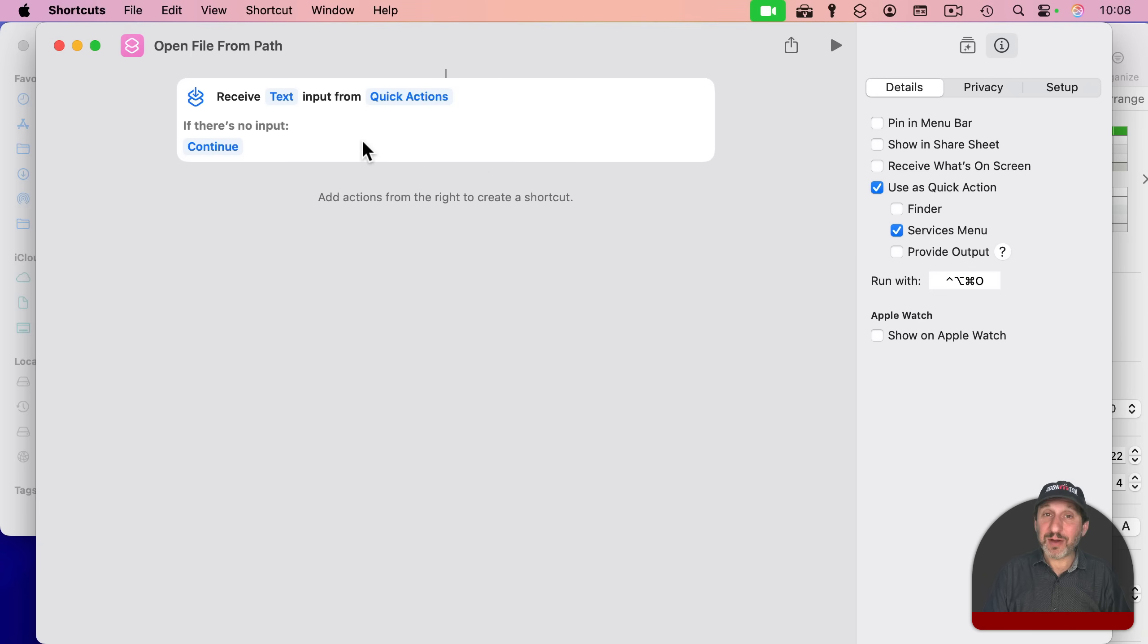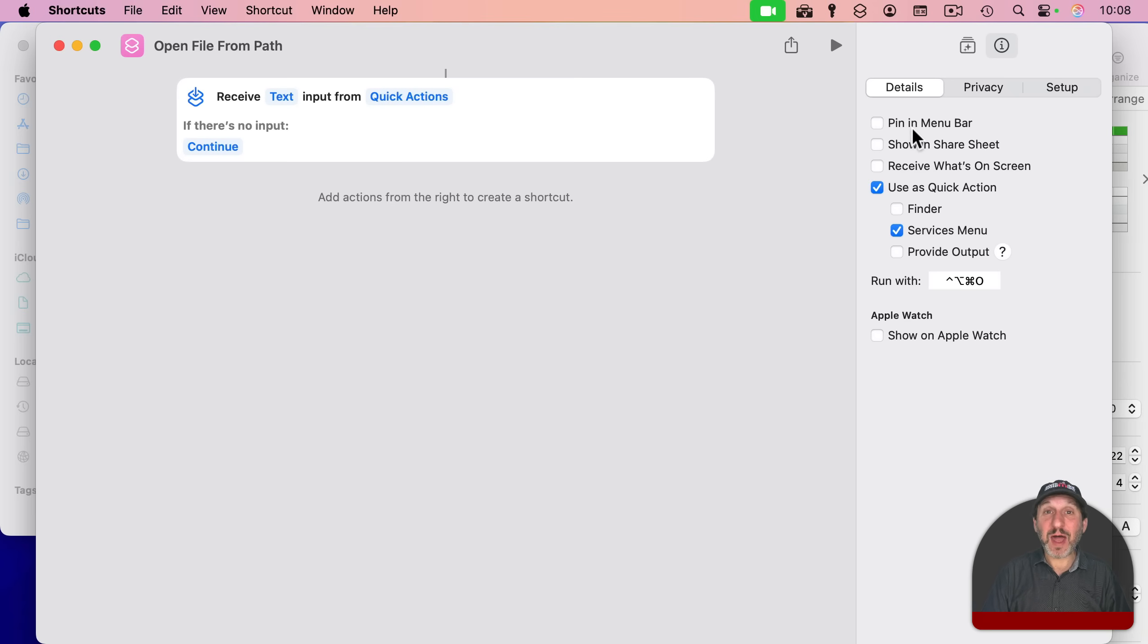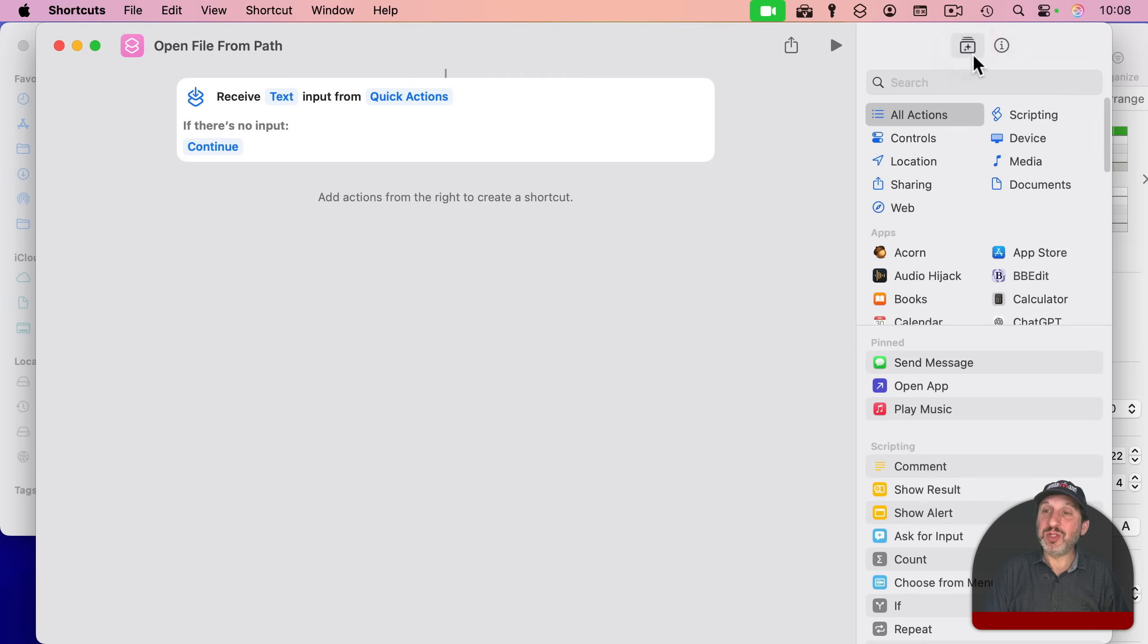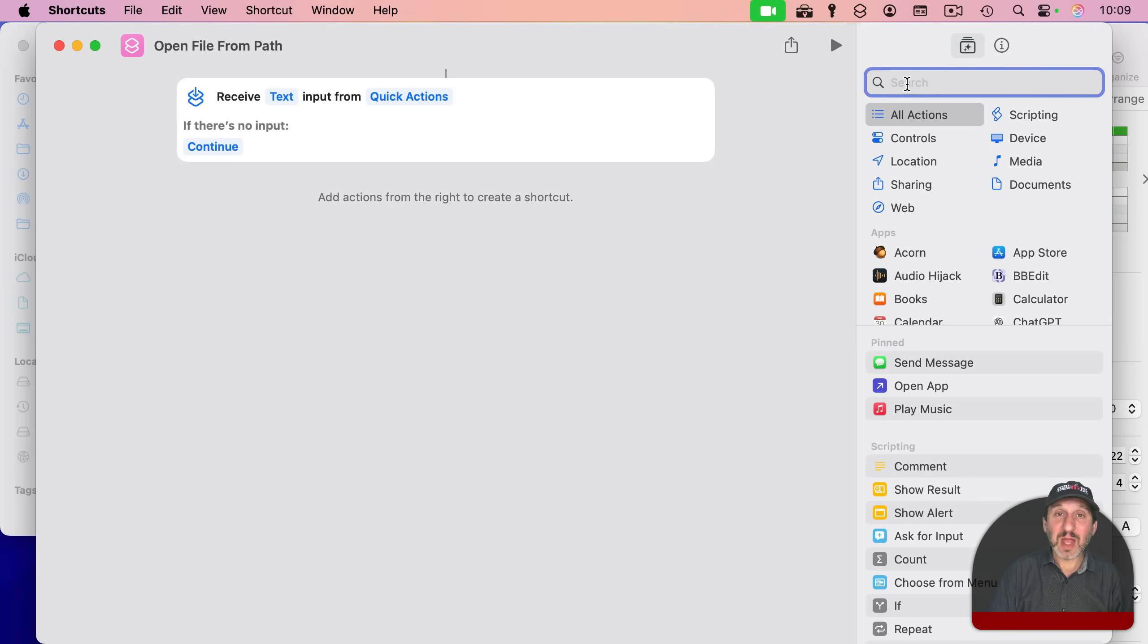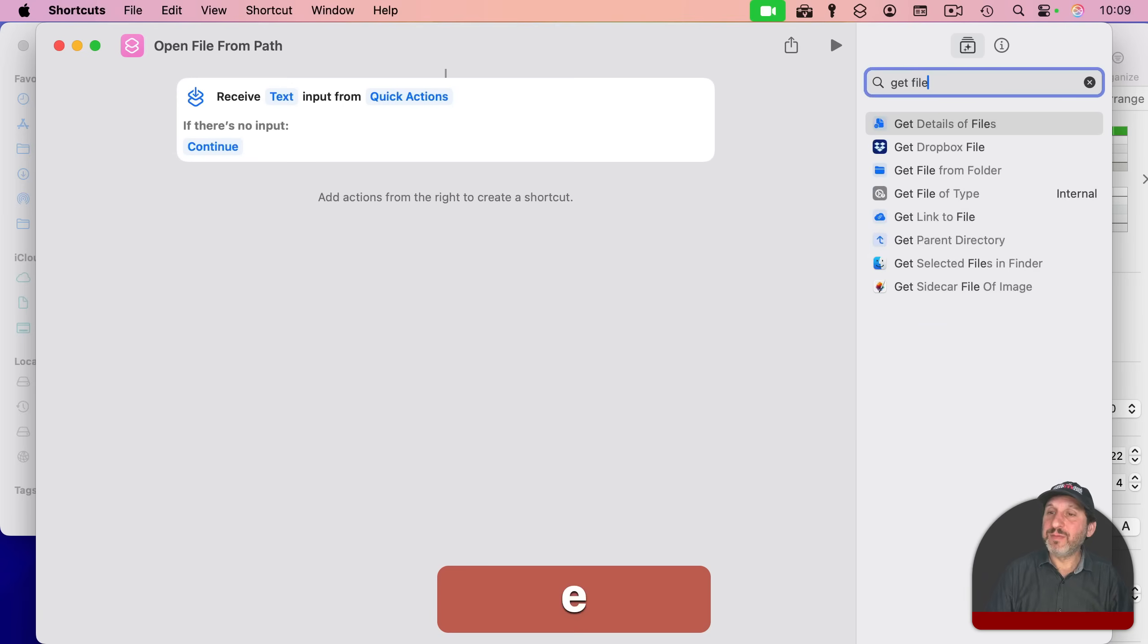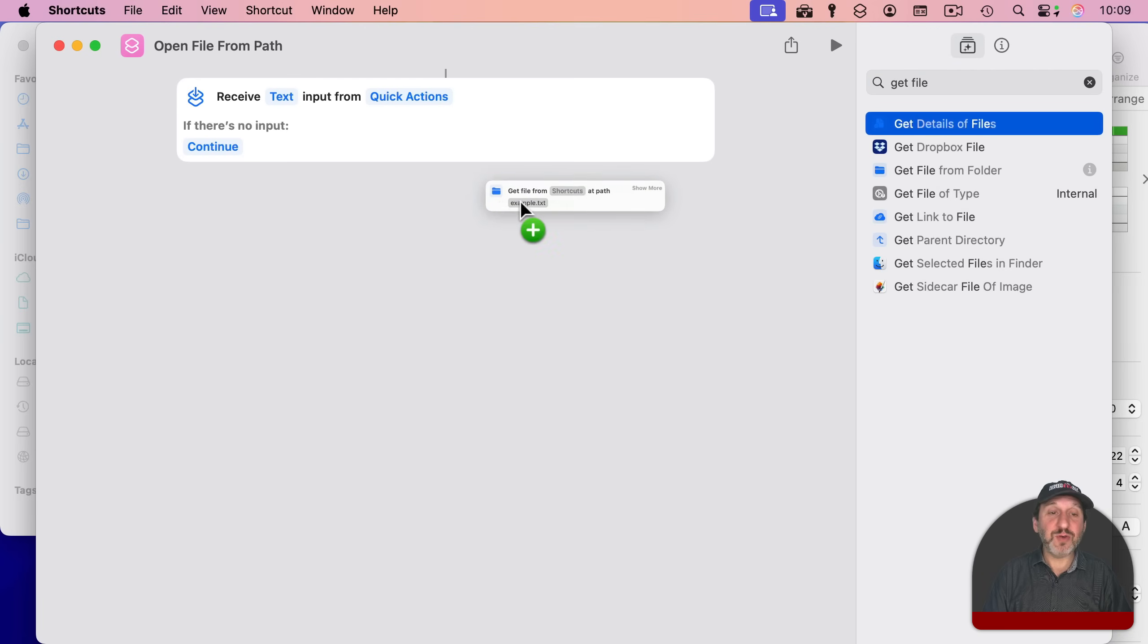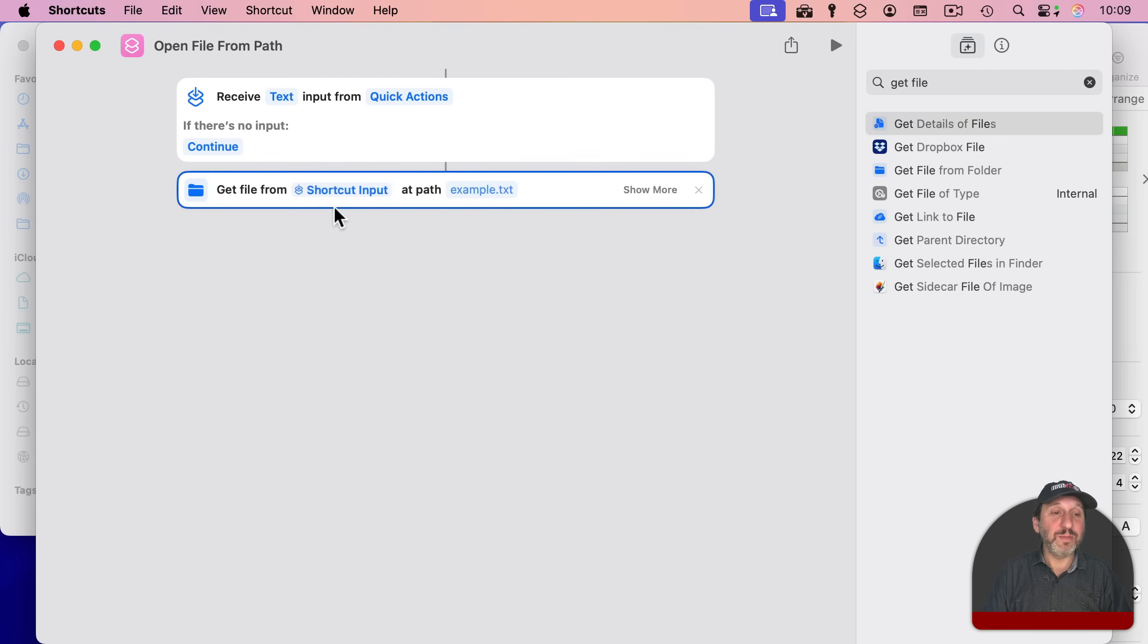Right now, it's just going to have the text that's the path to the file. So what I want to do is find the actual file from that path. I'm going to click here to go back to the different actions here. I'm going to look for Get File. And here you can see you've got Get File from Folder. I'm going to drag that over here.